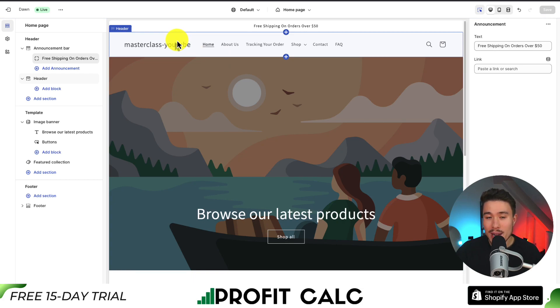Overall, that's how we add an announcement bar using Shopify Dawn's pre-built settings.